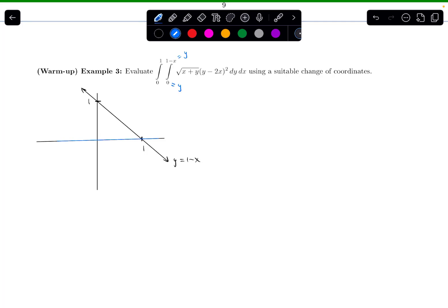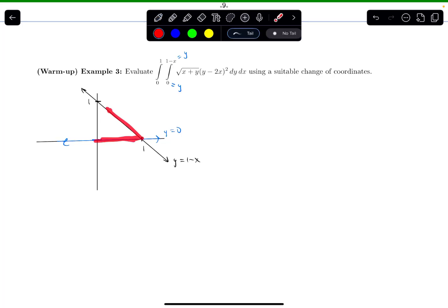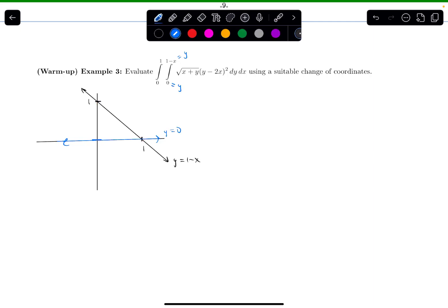So y equals 1 minus x has intercepts at 1 and 1. Y equals 0 is just a horizontal line — it's the x-axis, going through the y value 0. Y equals 0 is the bottom curve, y equals 1 minus x is the upper curve. The x limits of integration are from 0 to 1, so we're talking about this triangular region here, which I'll call R.